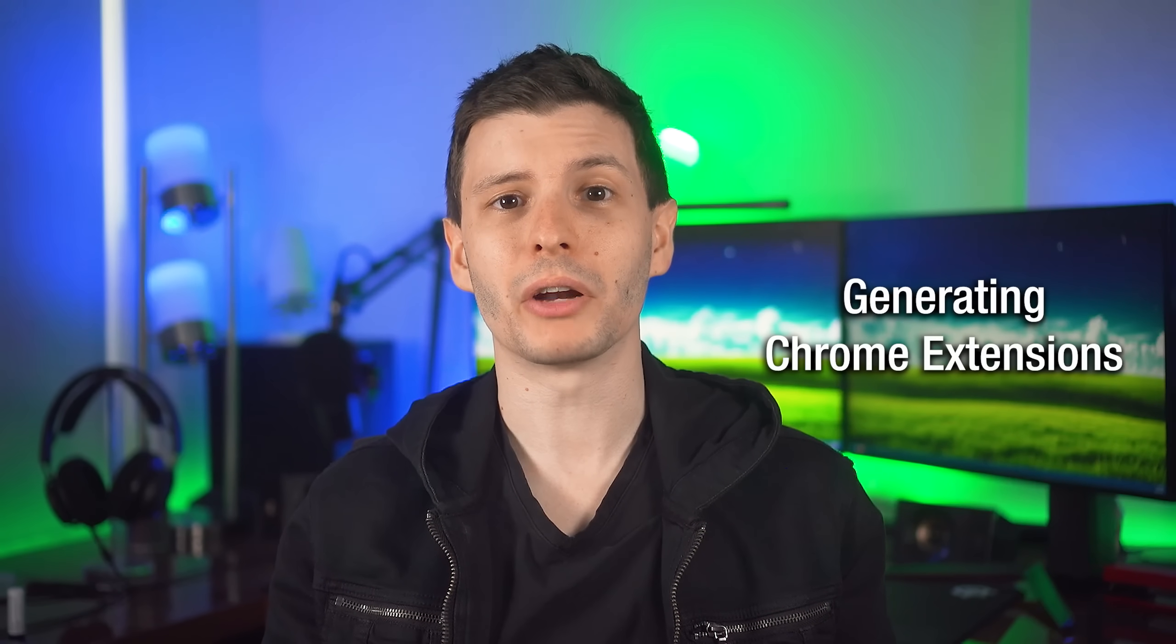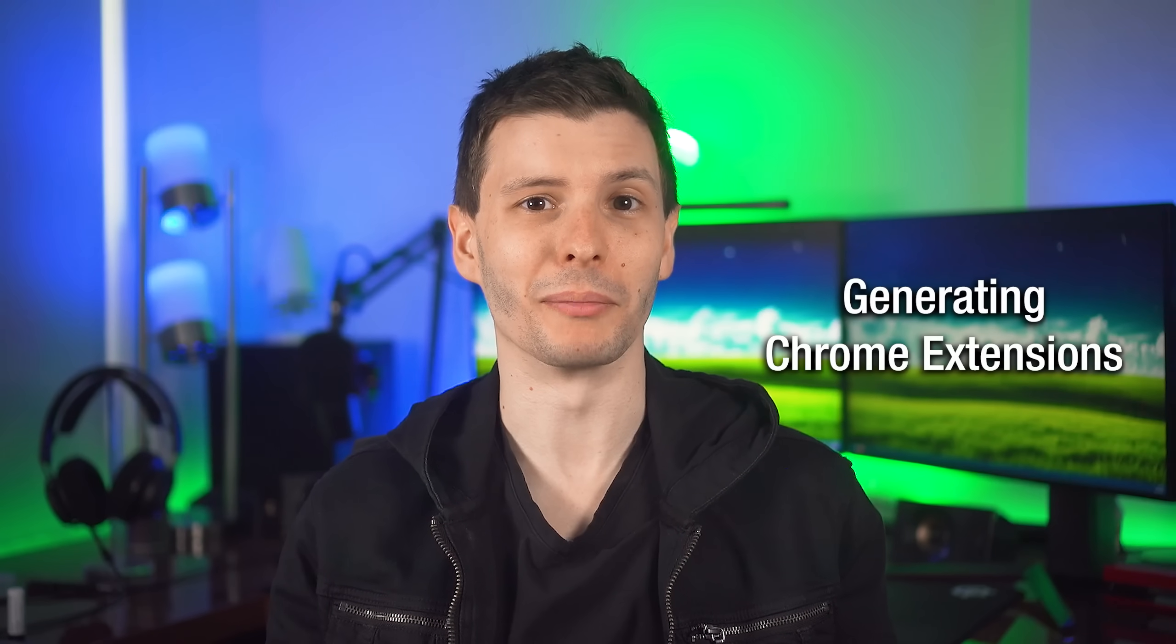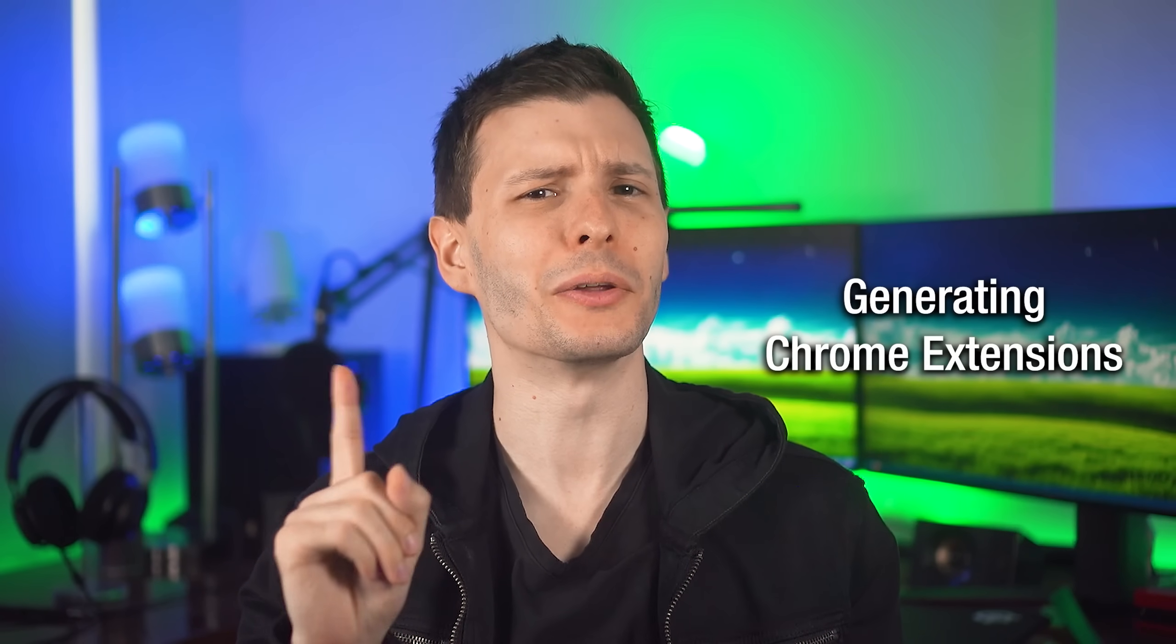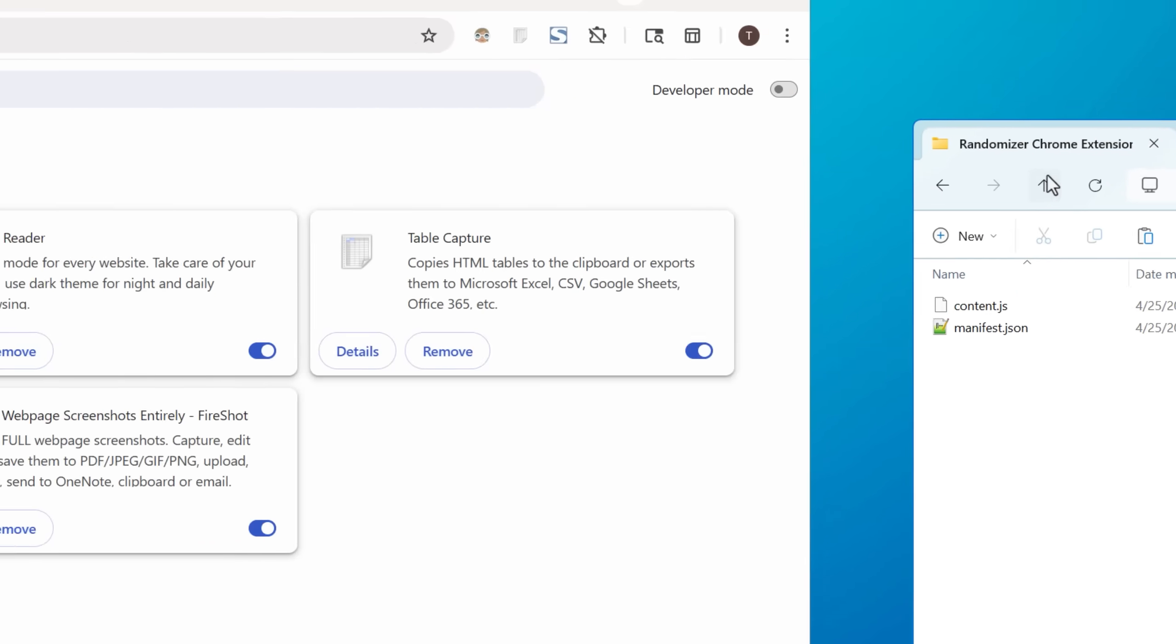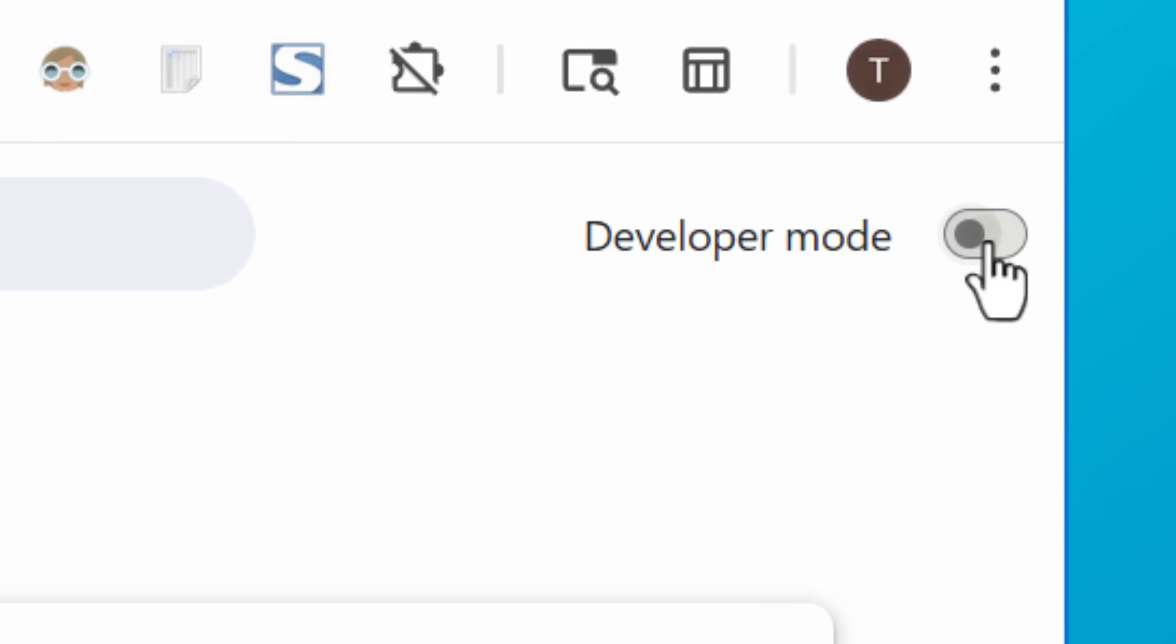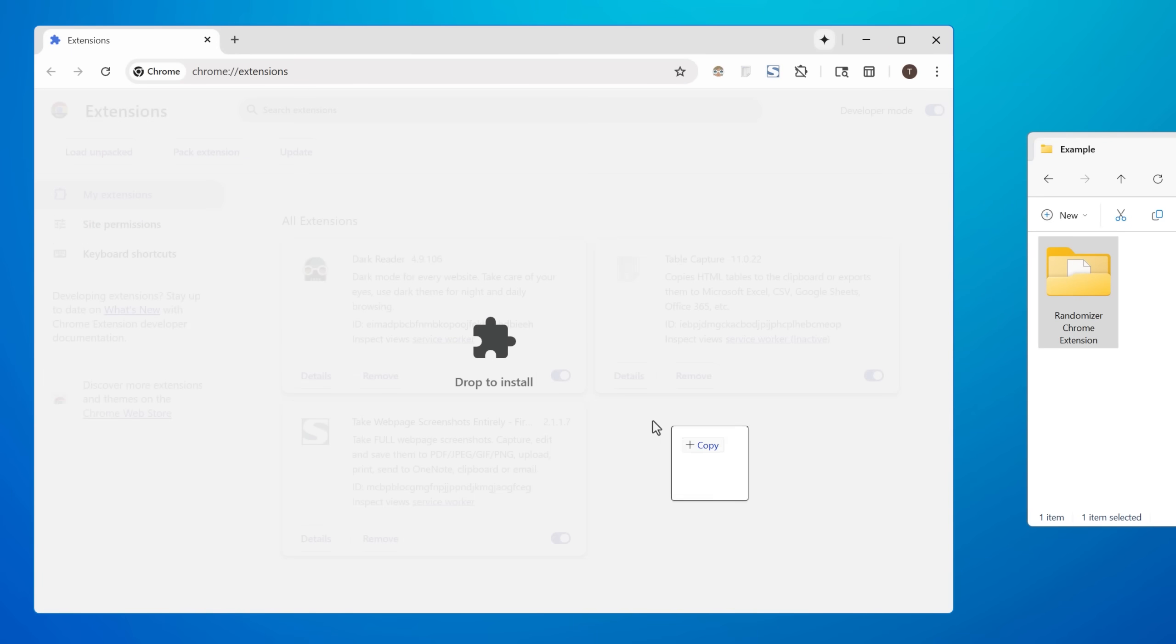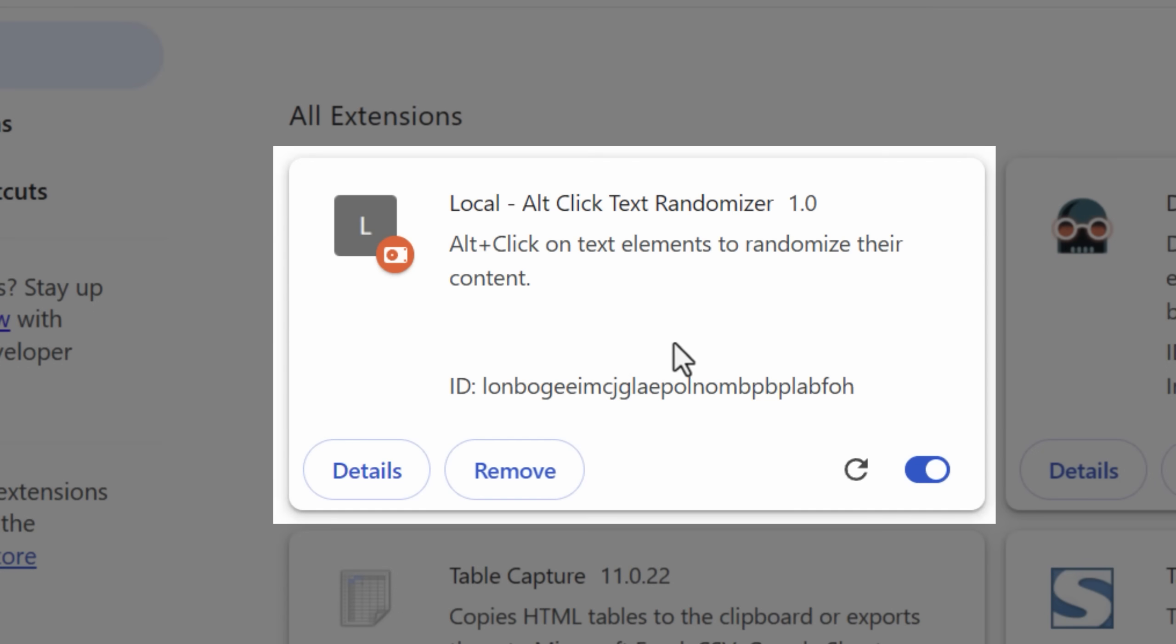and that is having it generate a Chrome extension for a certain purpose. And again, it's way less complicated than you probably are thinking. Because if you didn't know, a Chrome extension is basically just a few different files in a folder. And you can literally have Chrome load a Chrome extension from a folder. You don't have to publish it to the Chrome web store and all that. You can literally just make the files and load it into Chrome yourself.